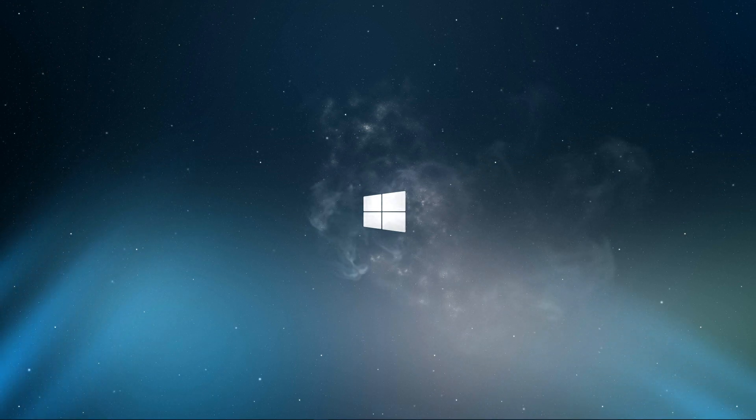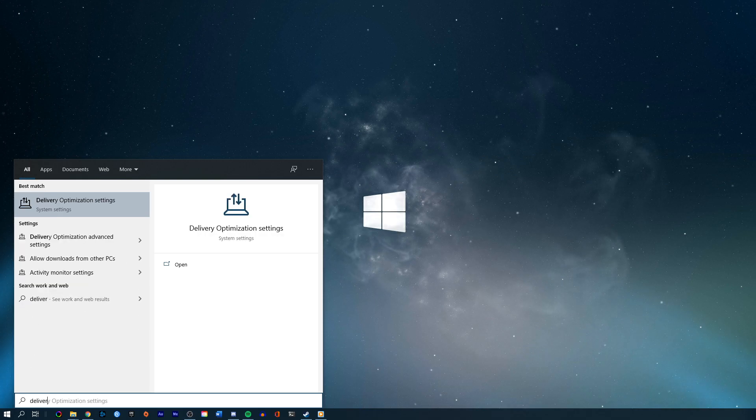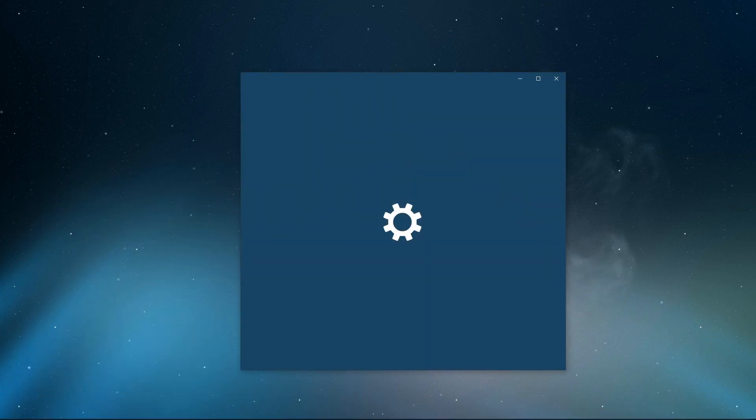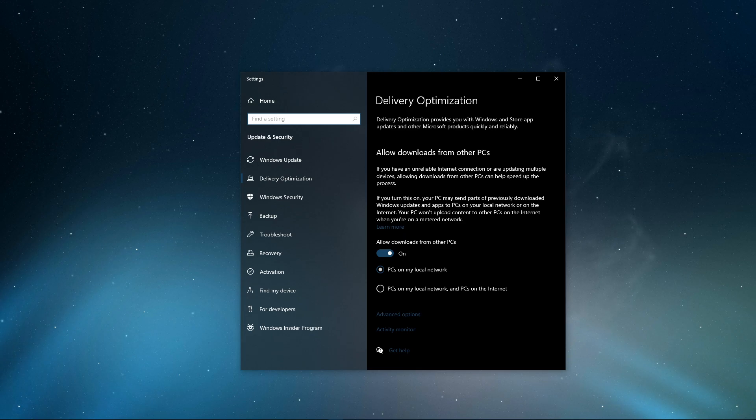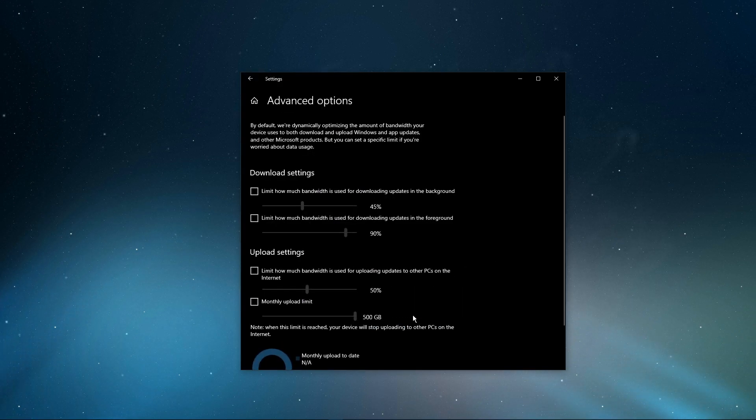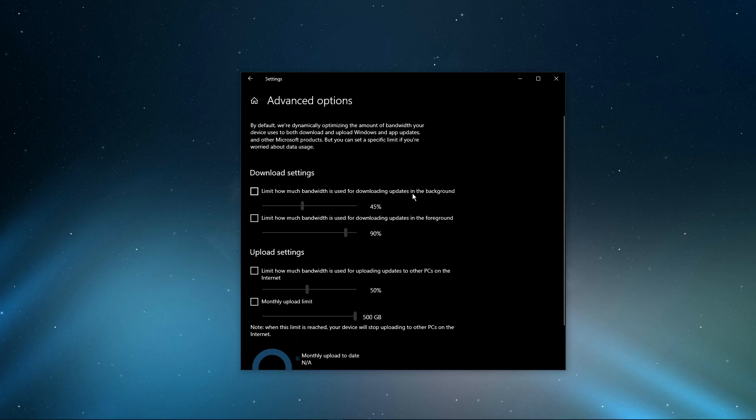First, search for Delivery Optimization in your taskbar search to open up your Delivery Optimization System Settings window. Here, navigate to Advanced Options. You will then be able to specify the amount of bandwidth that Windows can use for core tasks, such as Download Limits, Updates, and Overall Network Usage Limits.